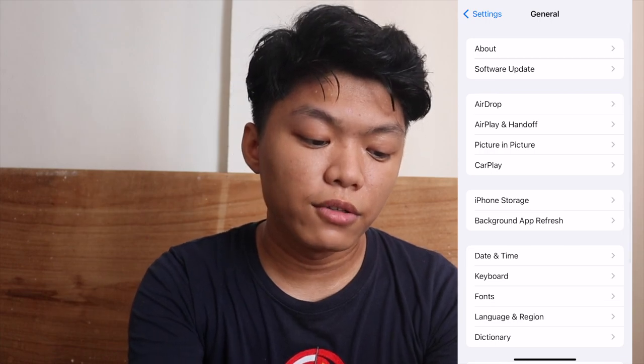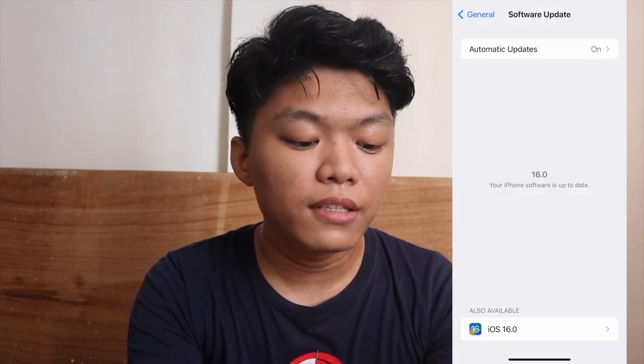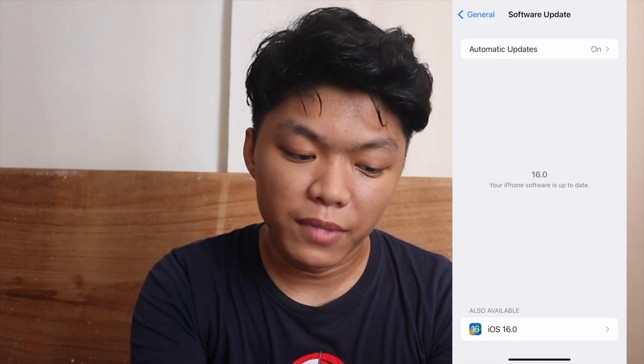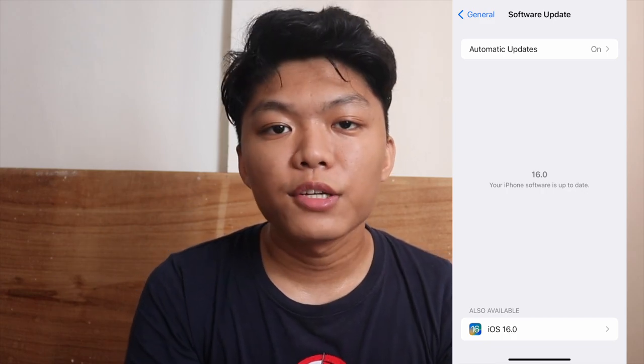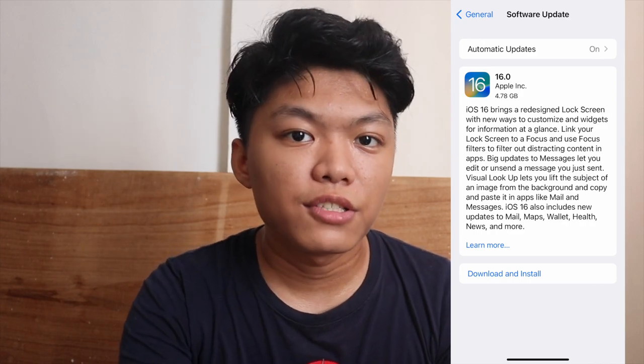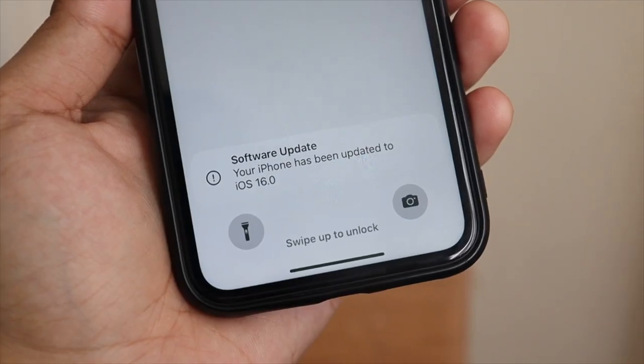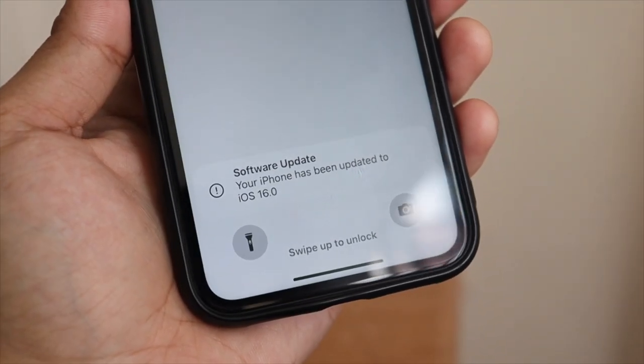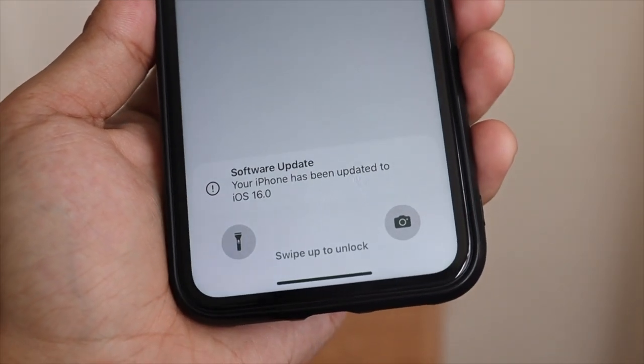To install iOS 16, you might want to go to settings, scroll down until you see general, click on that, and then click on software update, and there you will see the iOS 16 update. All you have to do is click on that and follow the instructions, agree to some conditions, and there you go. You just have to wait a couple of minutes, and then after that, you can enjoy the new features of iOS 16.